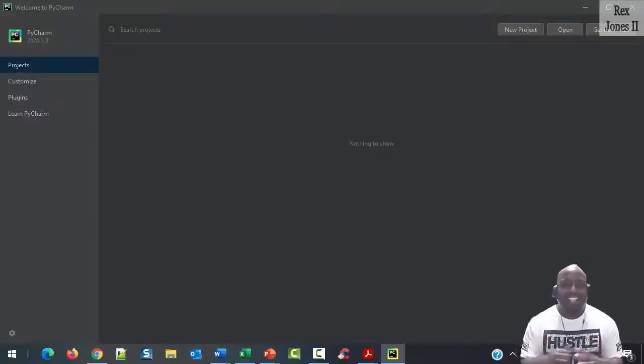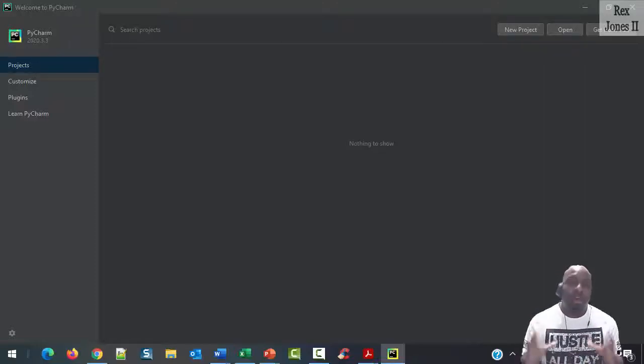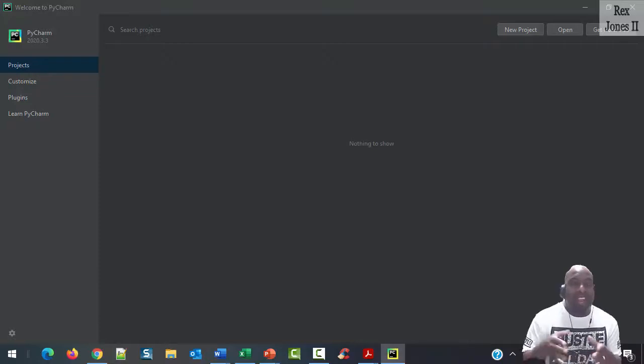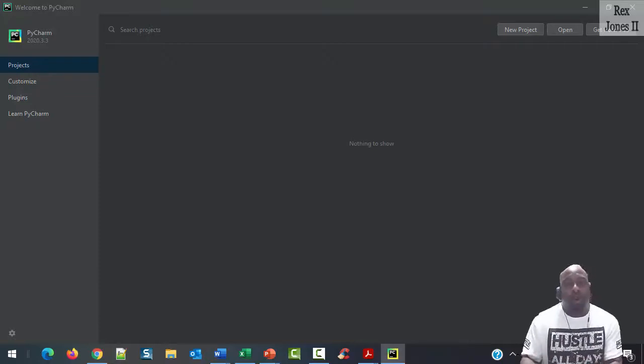In this session, we are going to configure PyCharm and write a Hello World program.